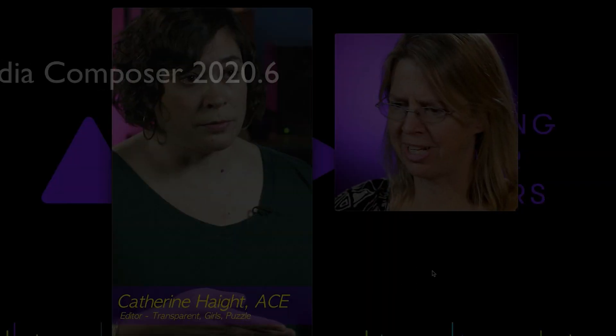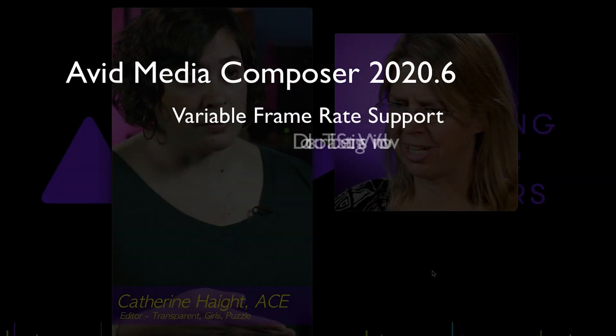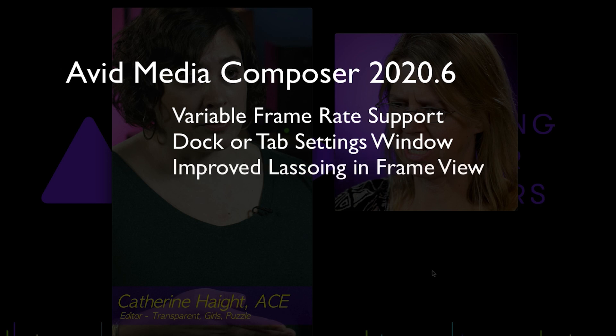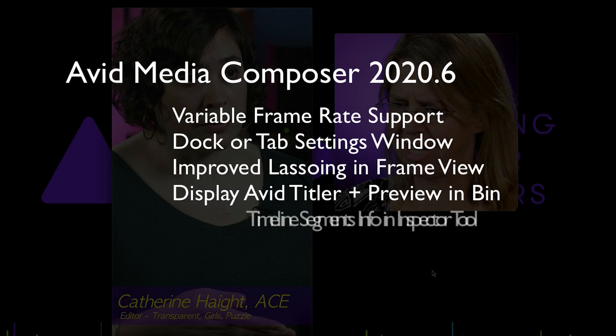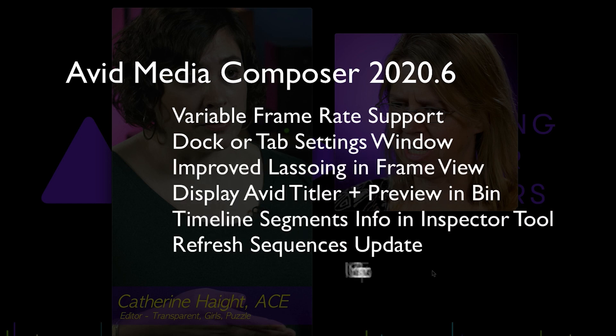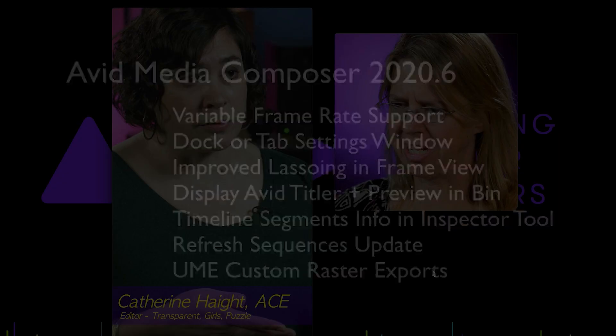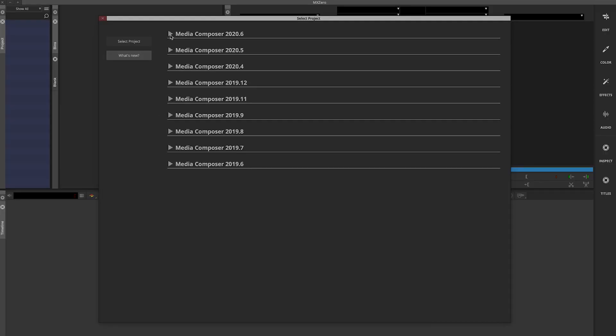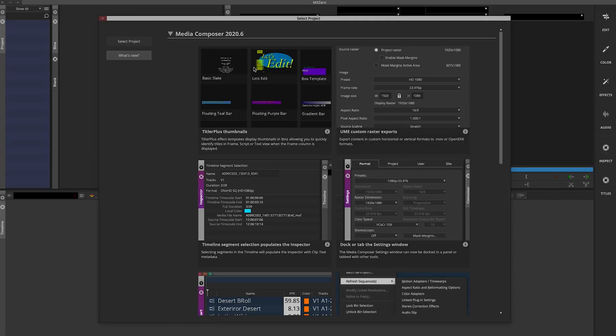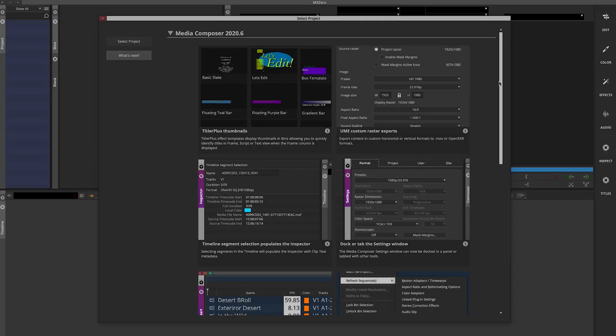So a quick view of the new features in Avid Media Composer 2020.6. And remember, you can always see what's new in the new project management window that we introduced in Media Composer 2020.4.